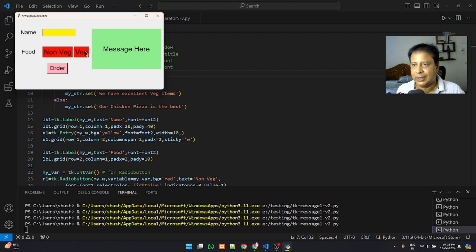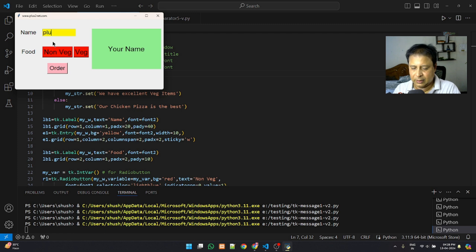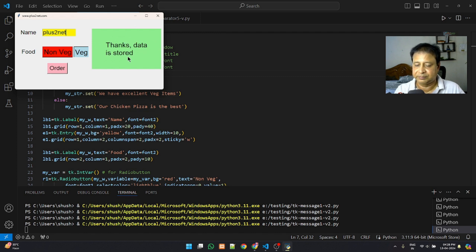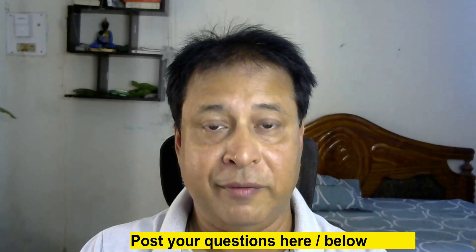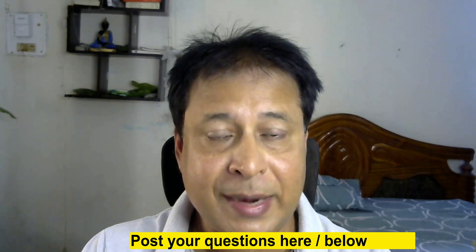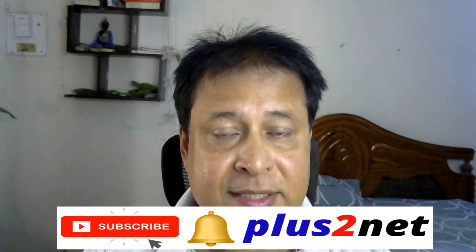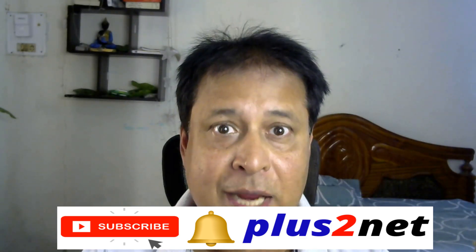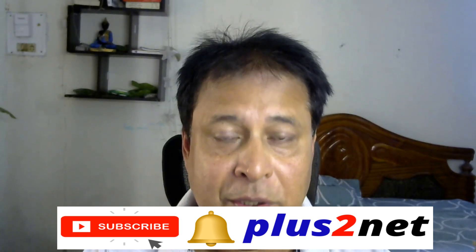Now running again — the Message widget fully takes the entire available space. Entering 'plus2net', selecting non-veg, then veg, then placing the order — it is working correctly and displaying data throughout. That's all, friends. Hope you have a good learning experience. If you have any doubts, suggestions, or questions, use the comment section below. Please subscribe, press the bell icon, and share this video with your friends. Thank you for watching.